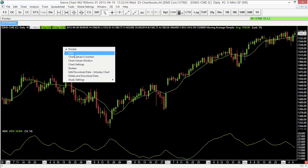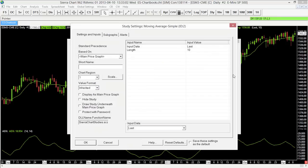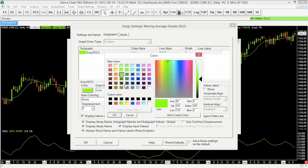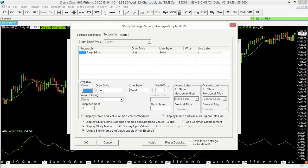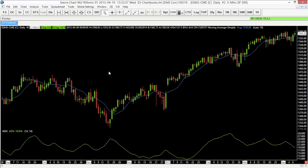I'll right-click, select Studies, highlight the moving average, and select Settings. That brings up a separate window — I'll go to the Sub Graphs tab where we can alter how the study looks: draw style, line style, and color. I'll select the color box, which shows green, and choose a regular blue using the rainbow color picker and sliders to fine-tune it. I'll select OK three times and that changes the color. Now I can differentiate it at a glance from the ADX.